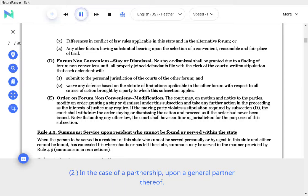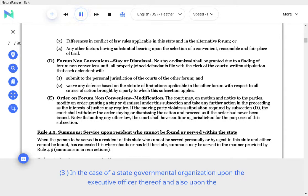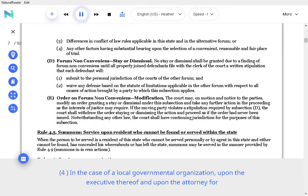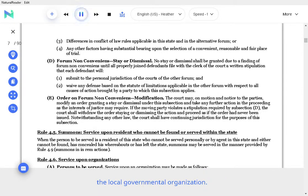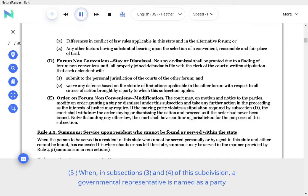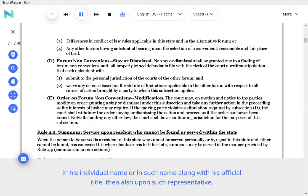In the case of a state governmental organization, upon the executive officer thereof and also upon the attorney general. In the case of a local governmental organization, upon the executive thereof and upon the attorney for the local governmental organization. When, in subsections 3 and 4 of this subdivision, a governmental representative is named as a party in his individual name or in such name along with his official title, then also upon such representative.